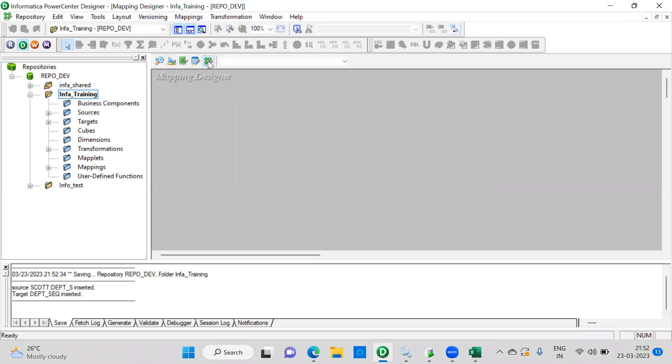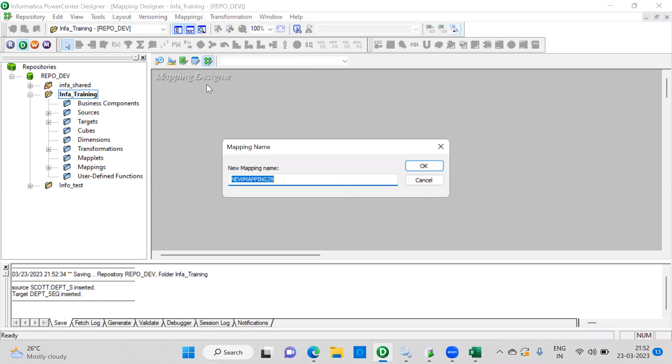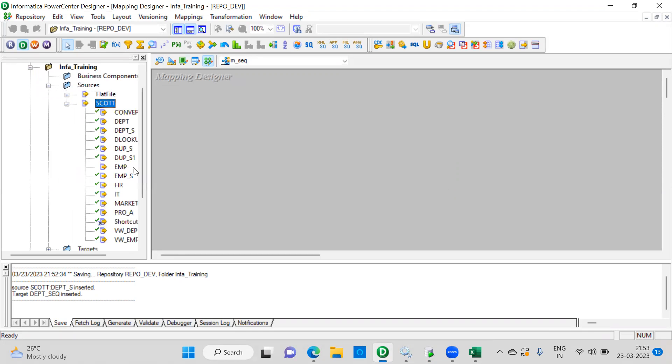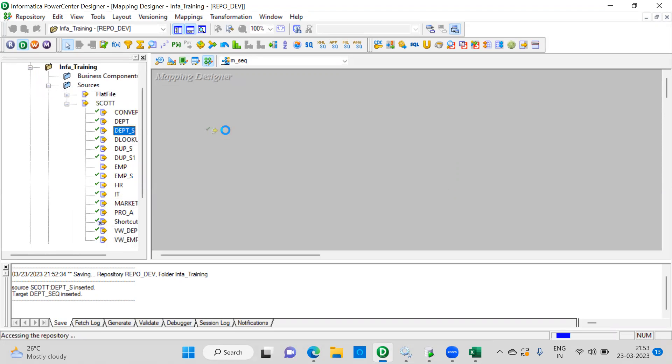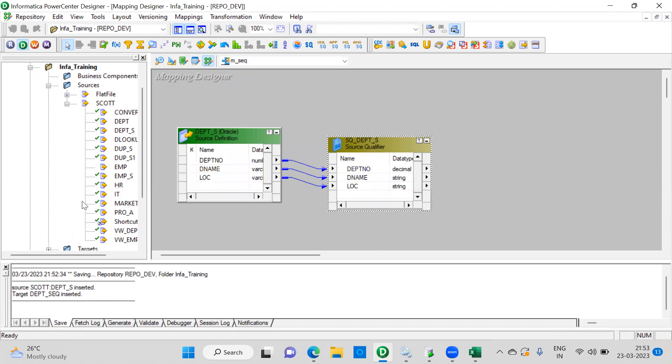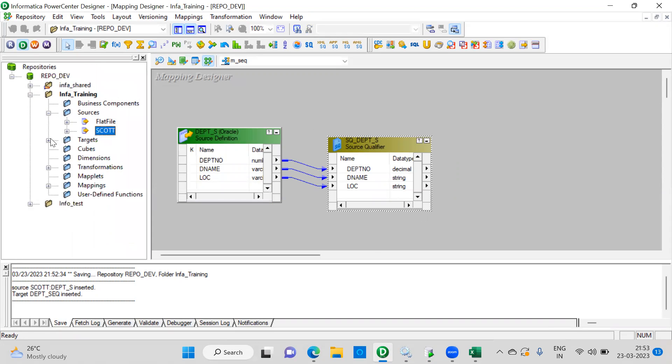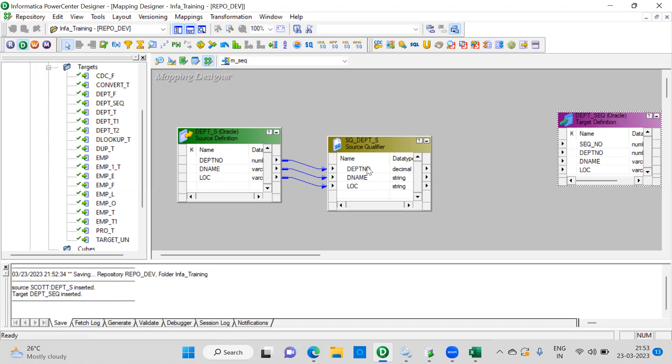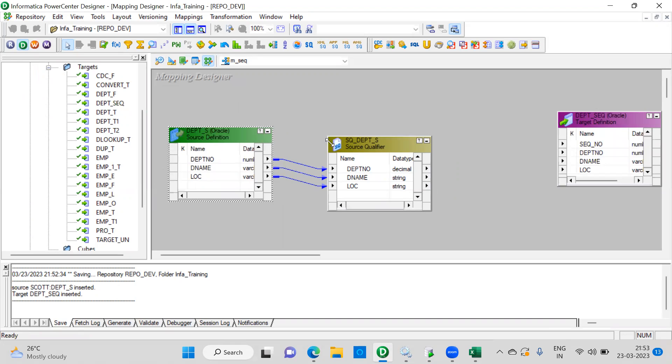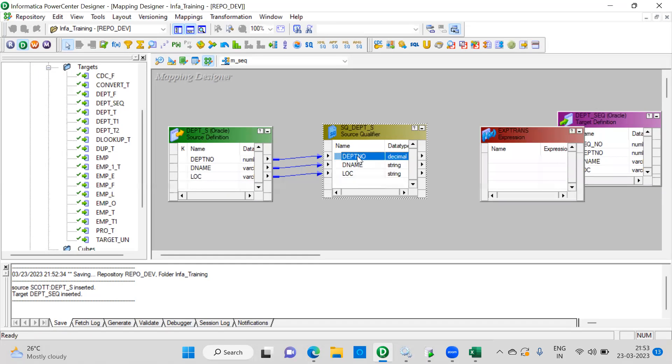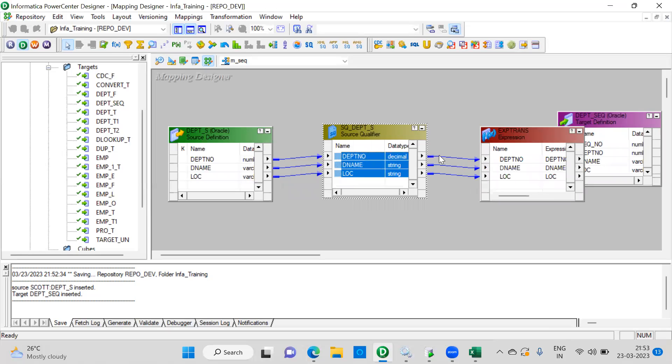Create M_sequence. Sources, source and drag and drop. And I have to drag and drop the target. Where is that? That's fine. So the only thing we need here is expression. So just pull all the columns.